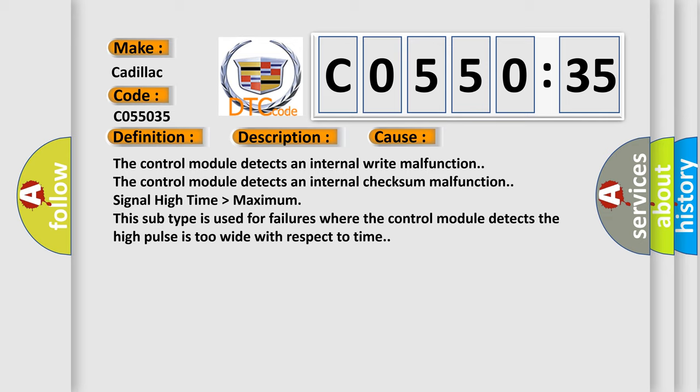Signal high time higher than maximum. This subtype is used for failures where the control module detects the high pulse is too wide with respect to time.